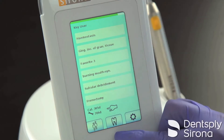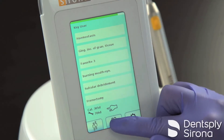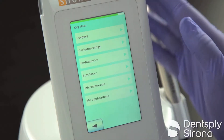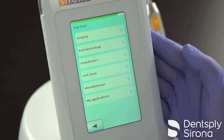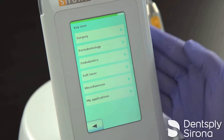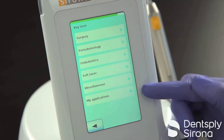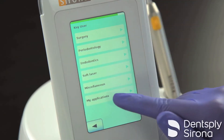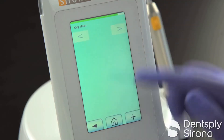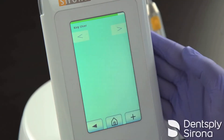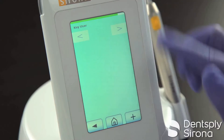Below this will be a tooth icon. You will select the tooth icon, which will take you to a new screen with procedure categories. At the bottom of this list is My Applications, which you select to move to the next screen.